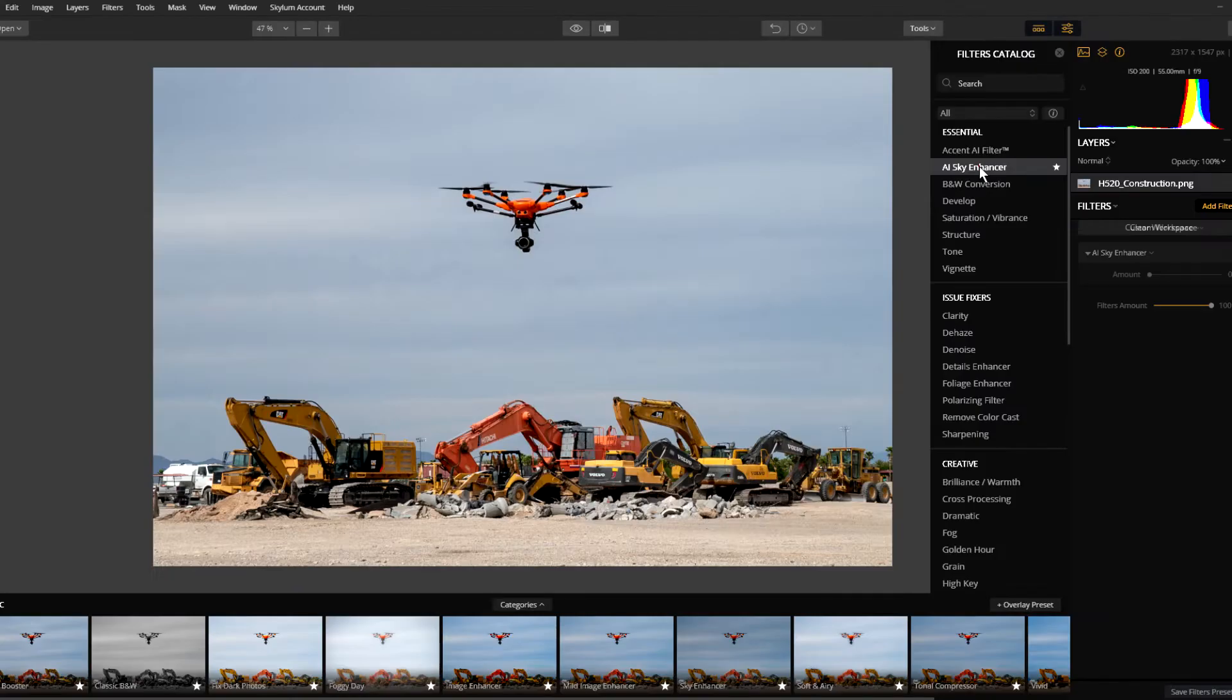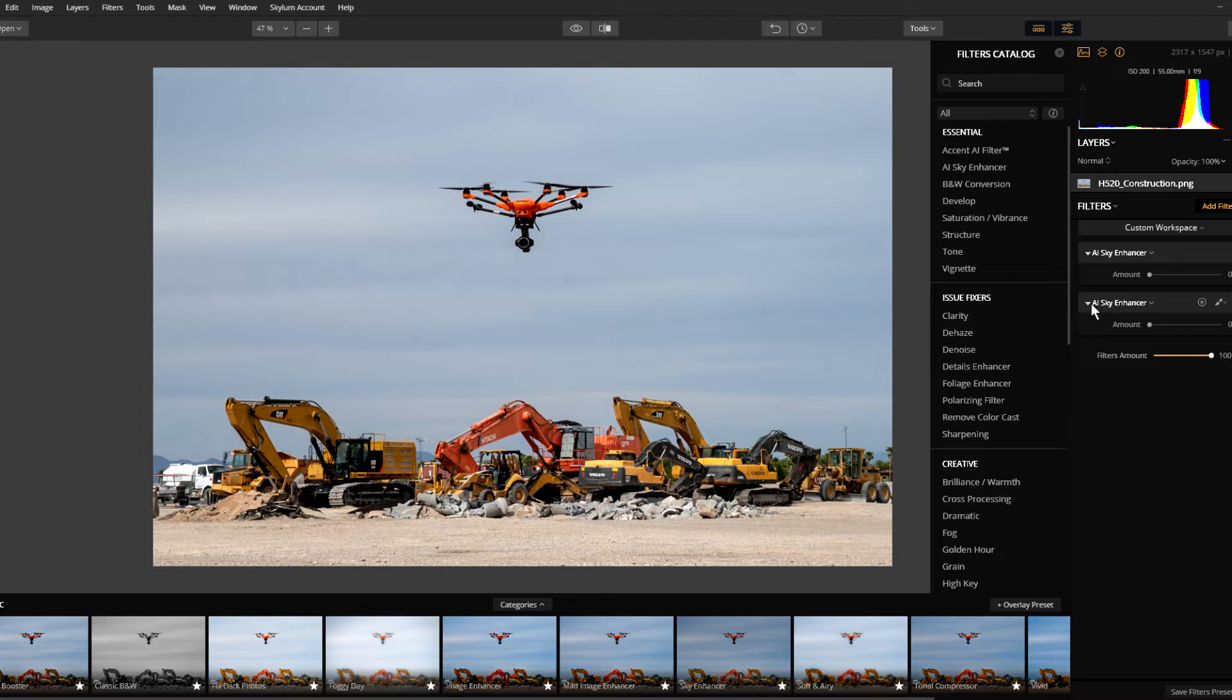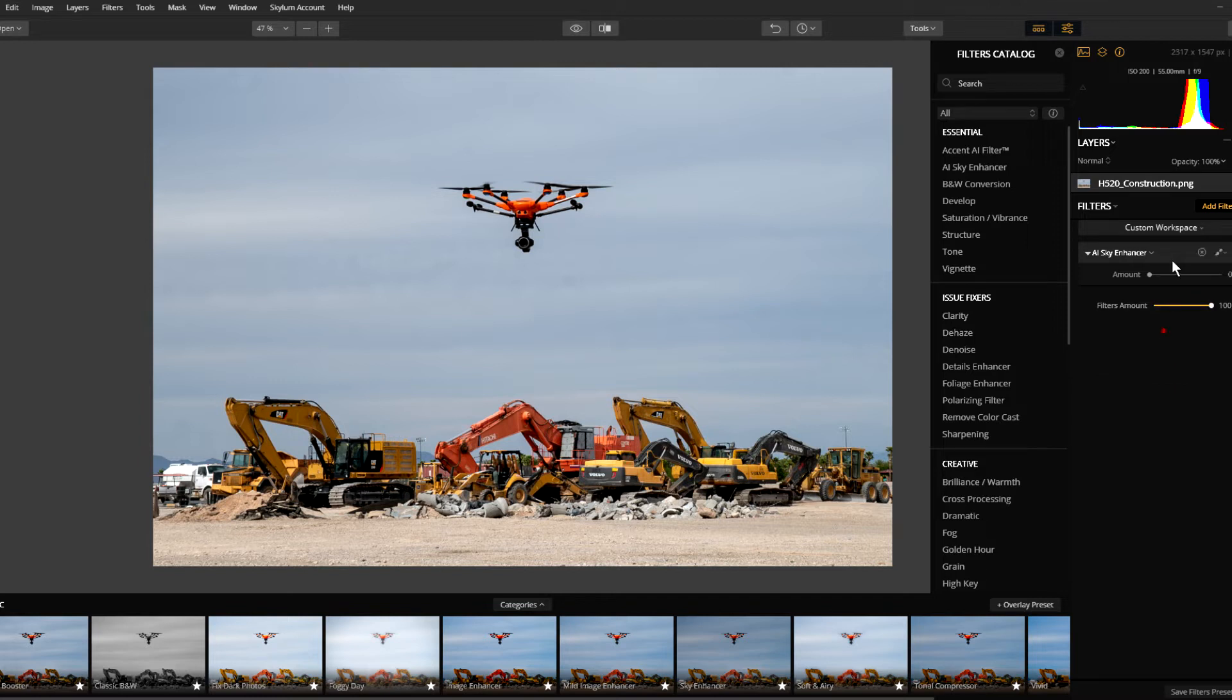Just double-click that and that drops it on. Whoops, I accidentally put on two, so let's remove this one that we have here. Delete. There we go. Here's our AI Sky Enhancer and we'll just slide it into position. Let's just do it quickly so it doesn't take much.